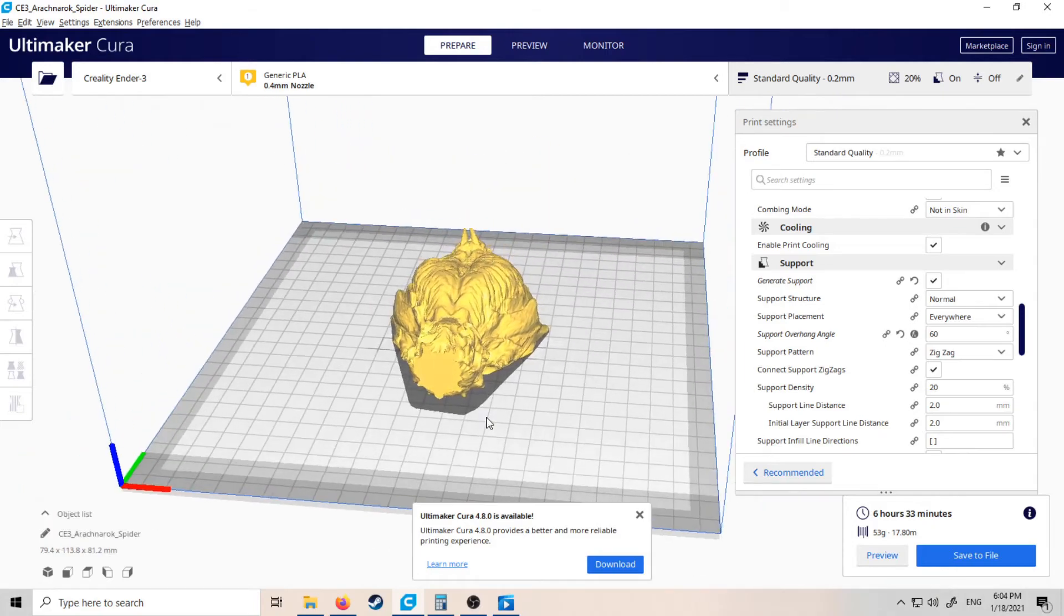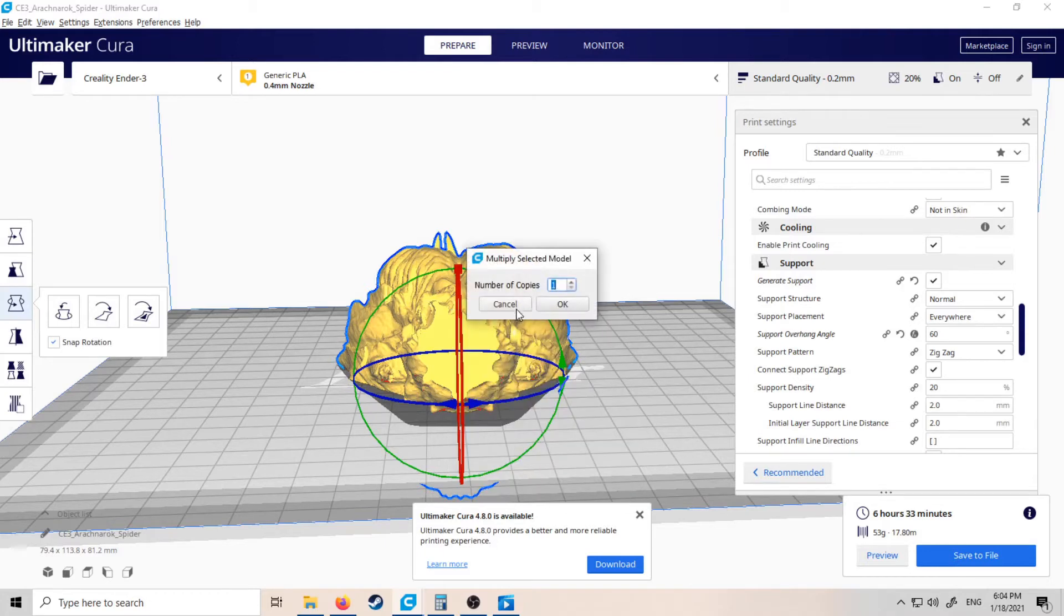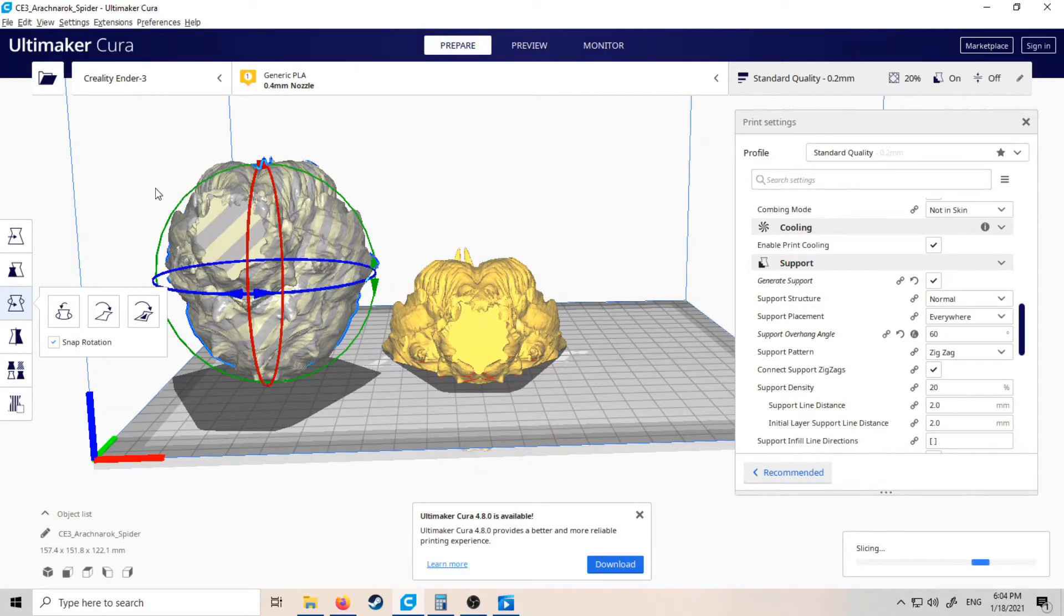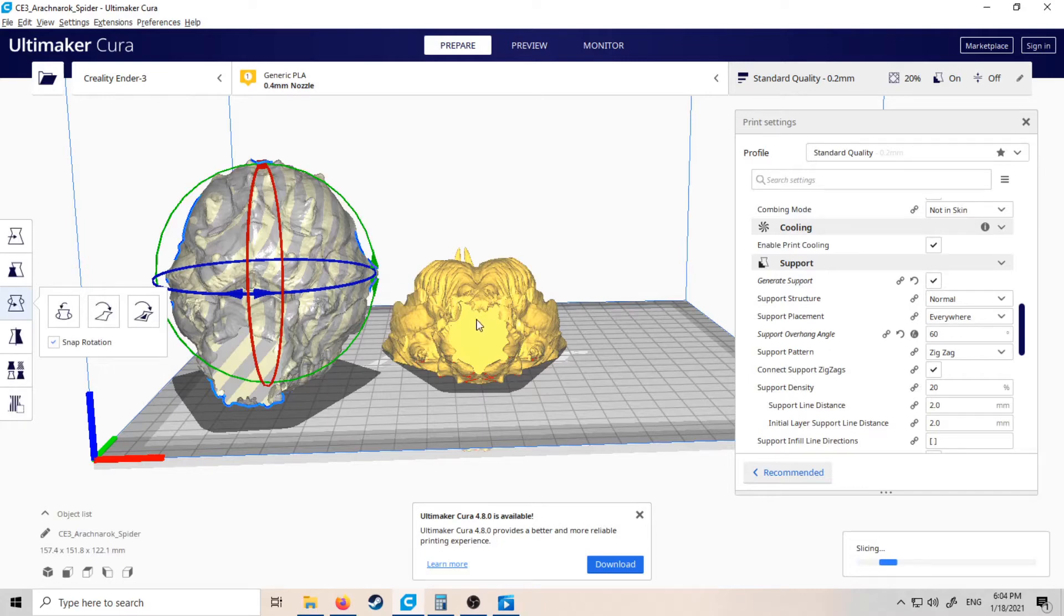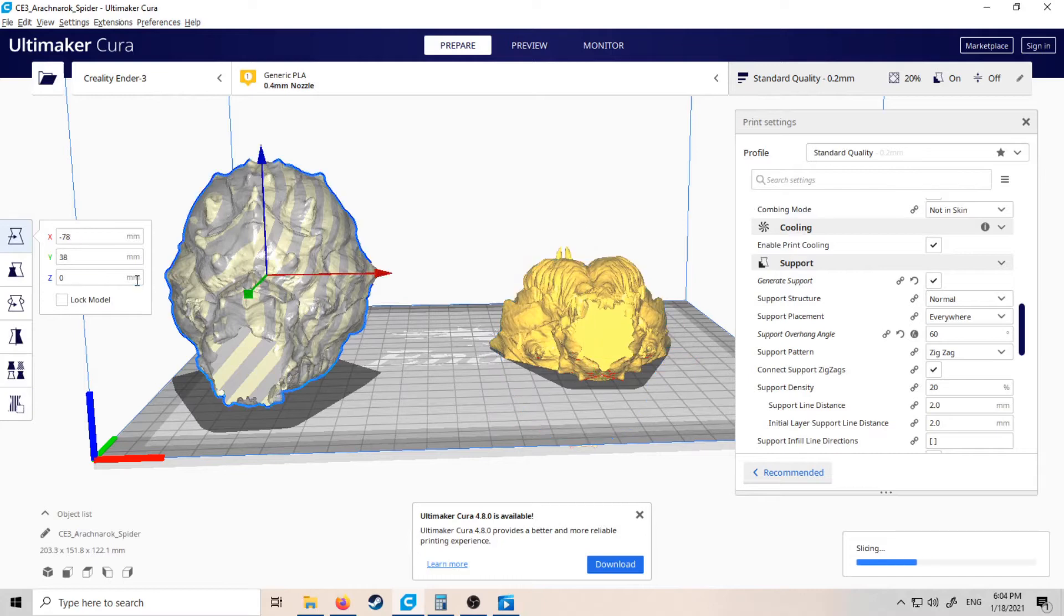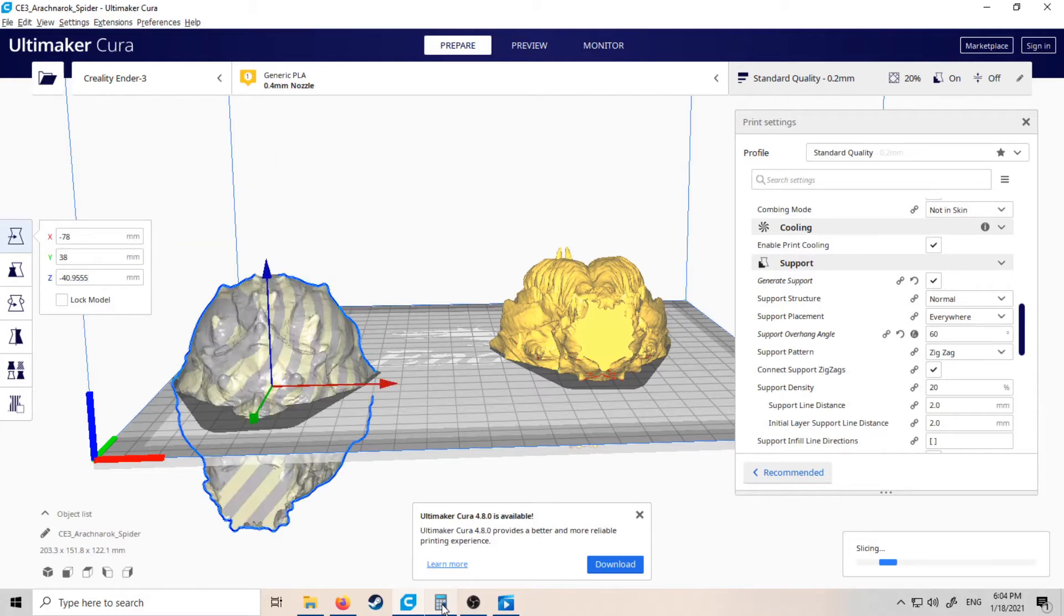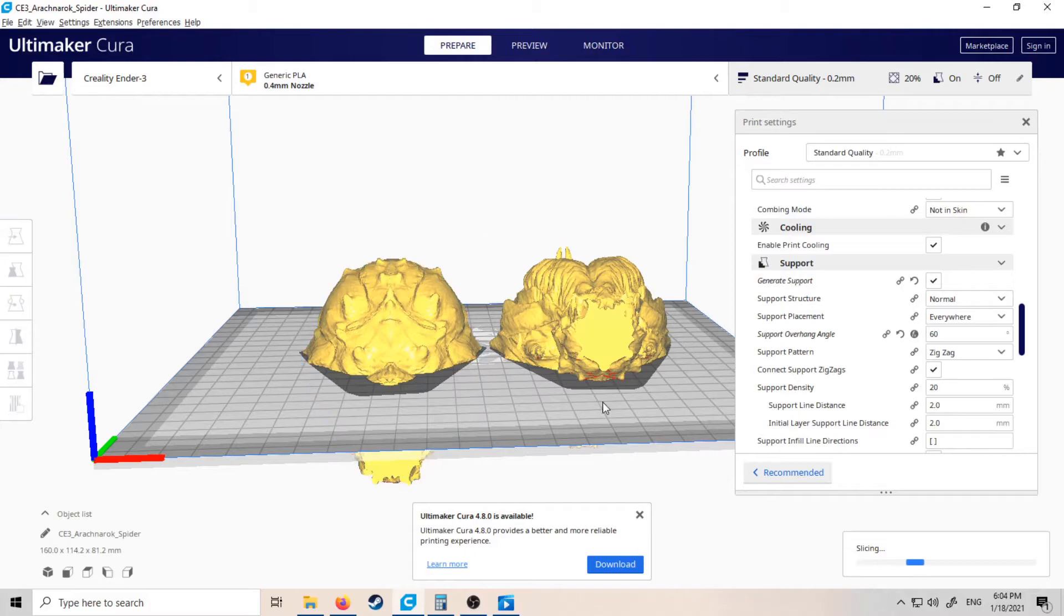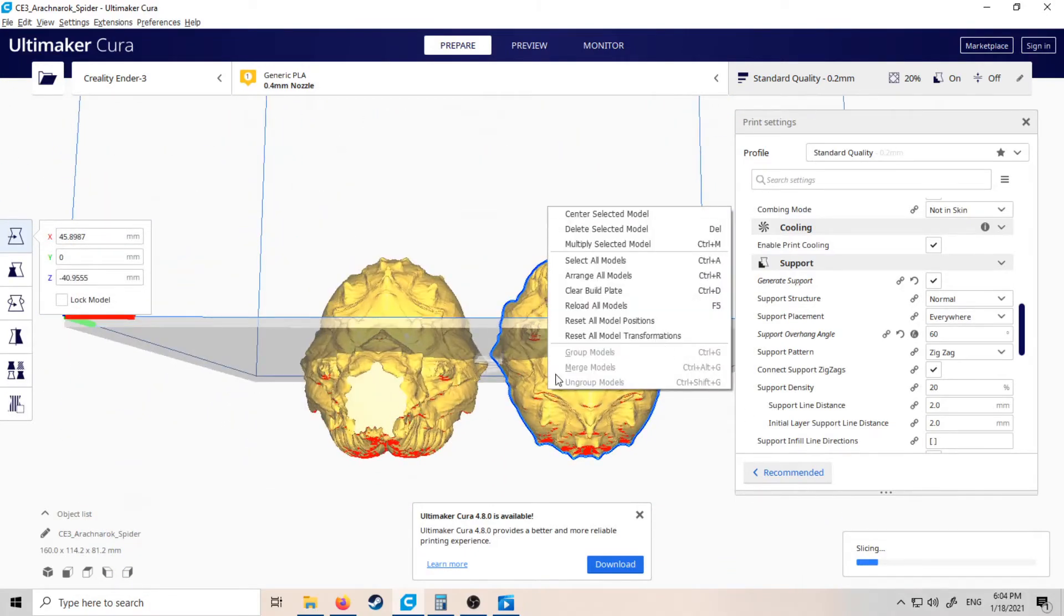Now, if you wanted to print it all in one go, you could even right-click—we can multiply the model, so create a copy—and flip it 180. Let's move this one slightly the other way. And again, we can minus this to 40.95, and then we can have both parts on the same build plate with the rest of it sunk underneath so it won't print those bits.